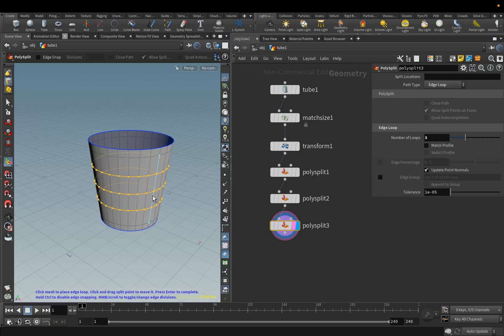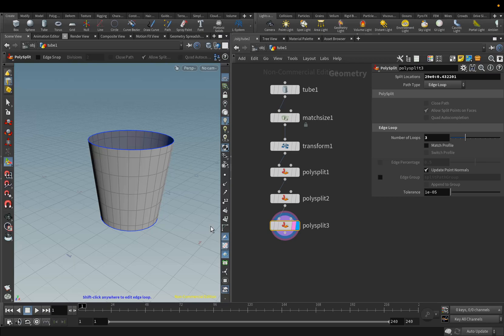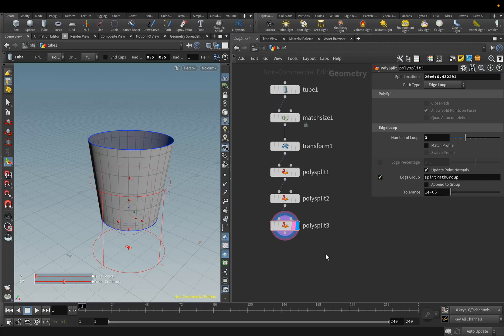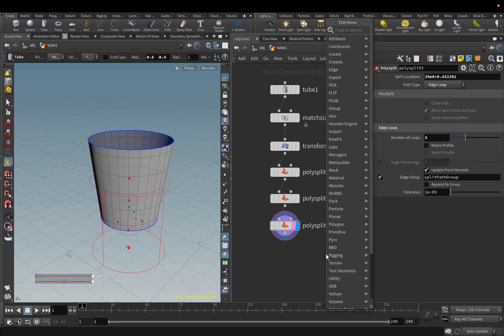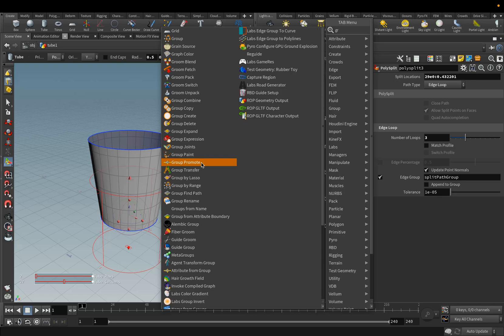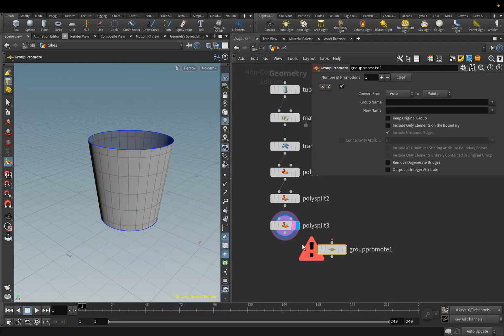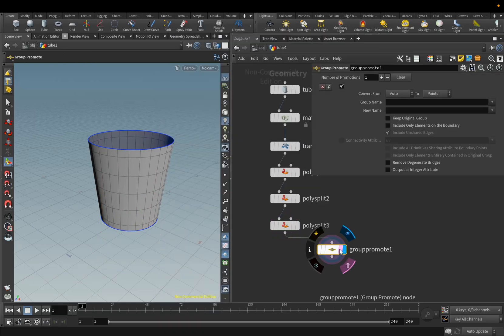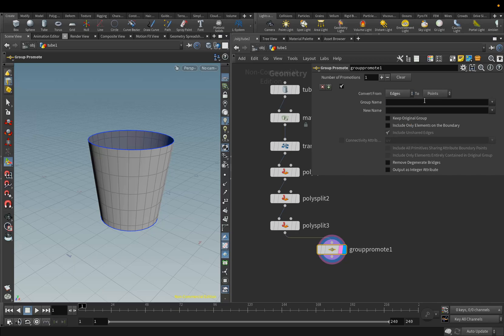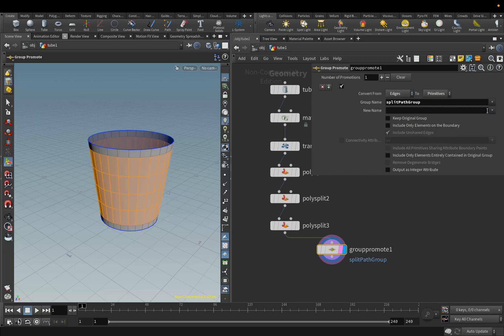Next, we will divide the top part and the center part in two different objects. Activate the Edge Group parameter. We will need this group later. Add the Group Promote node, and we will promote the Split Path group on Primitives. Here we select Primitives, and here select Split Path Group.